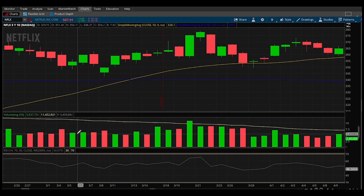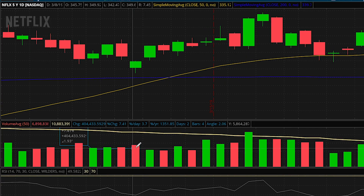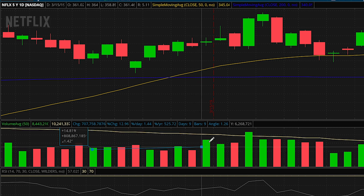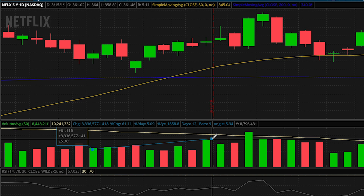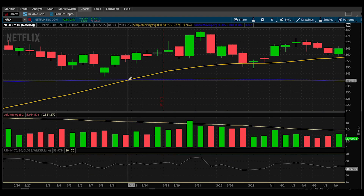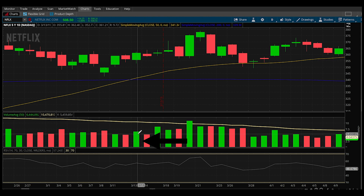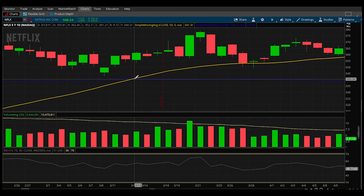Looking at the average volume before the uptrend starts, by the third or fourth day we're already up to a 50% increase in volume, which is massive for a stock trading millions of shares per day. When we got the crossover, the volume immediately shot up. This is because big hedge funds and experienced traders know about these crossovers, so you'll often see an increase in volume which will further confirm the trend.